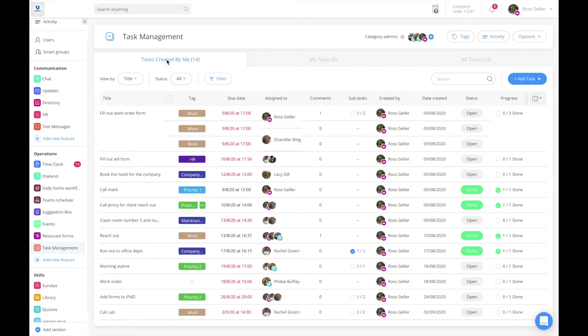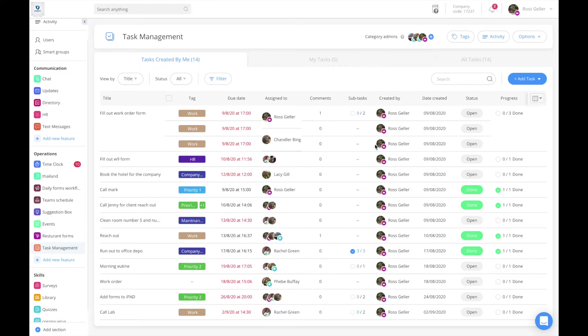The first one is tasks created by me, where you can see all the tasks that you as an admin have created. You can see who you assigned them to, and that they were created by you.